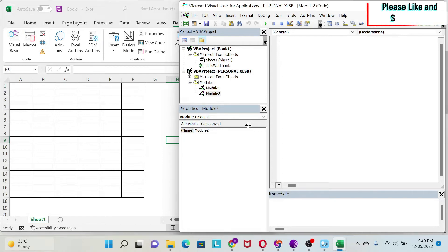Reading and writing data to cells is one of the most fundamental operations when writing VBA code. In this lesson, I'm going to teach you the different ways to write to a cell, and at the end, we're going to look at entire rows and entire columns.